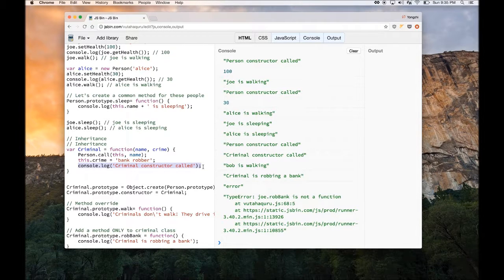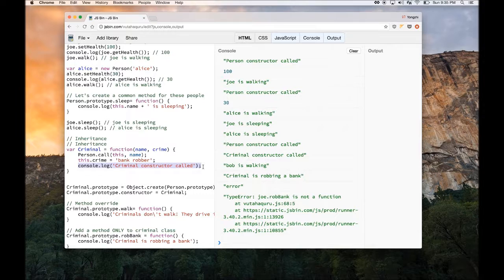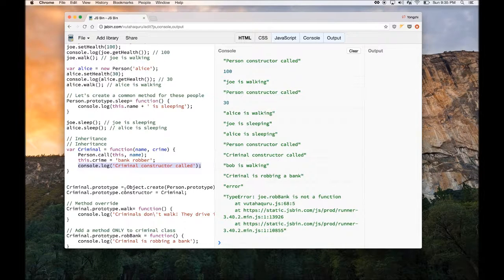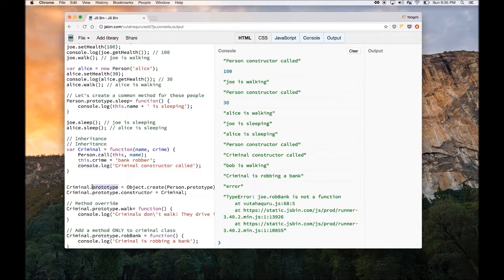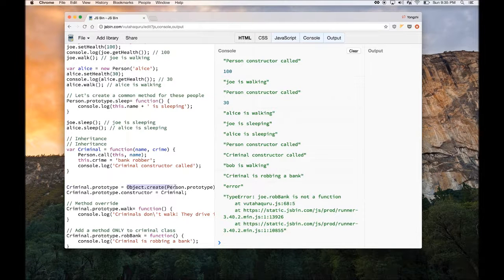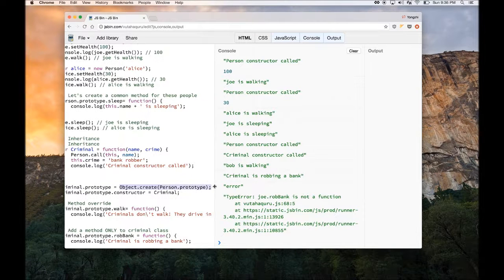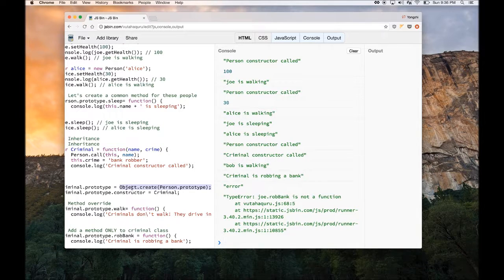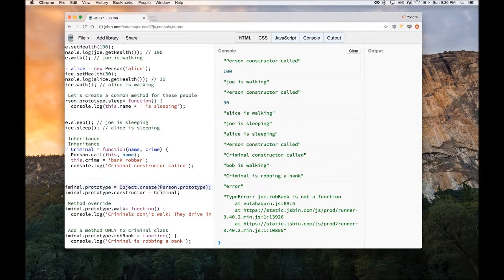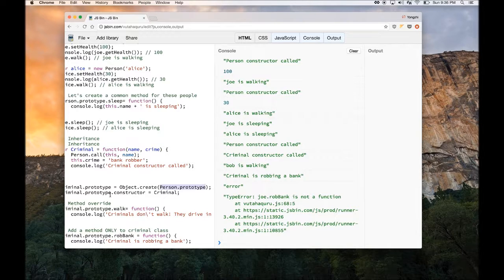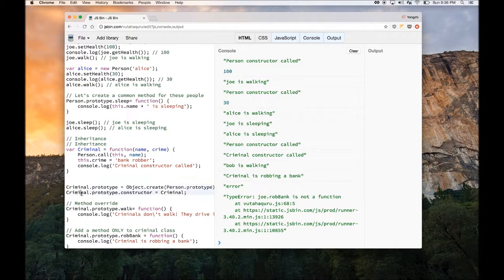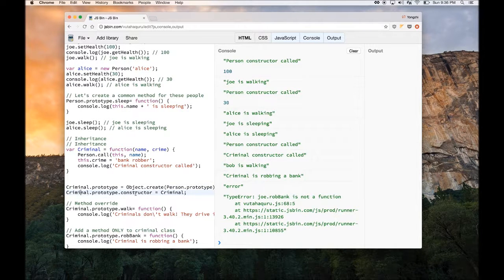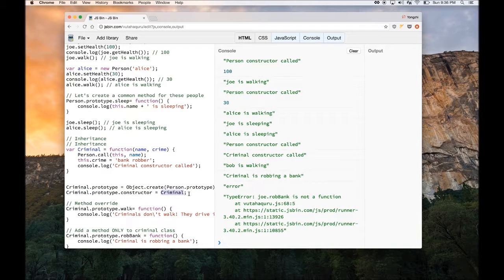Now to make inheritance work in JavaScript, you have to call two more statements. One is you set the prototype of the children class to equal. You can create inheritance via the Object.create function and then pass in the parent class's prototype. And then you have to set the criminal, the children prototype constructor to itself so it knows how to call itself on the constructor.